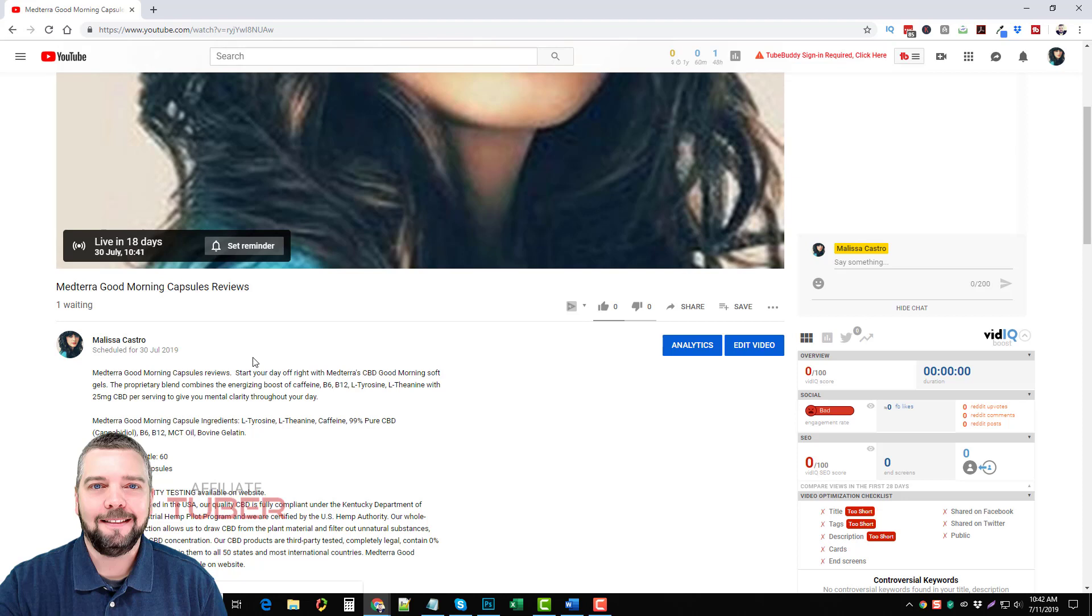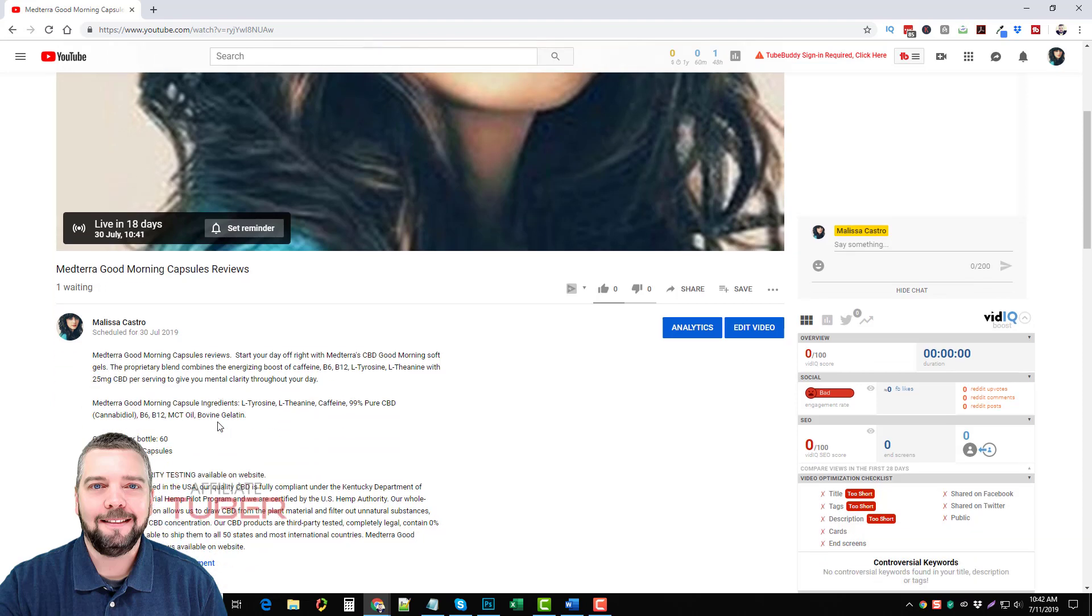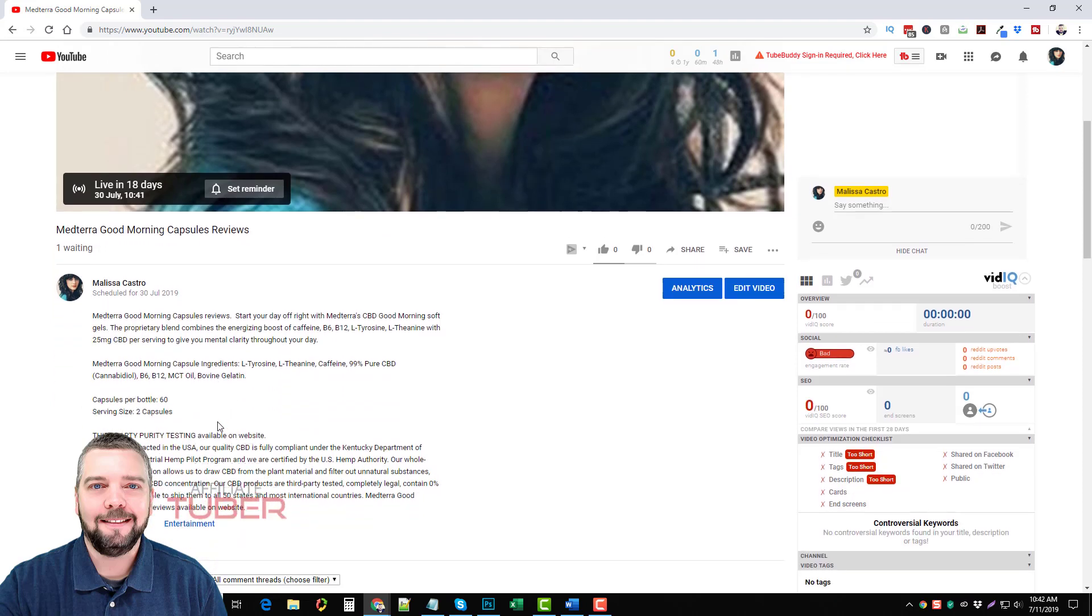It's not from these big companies like Commission Junction, Share a Sale or Clickbank, but from these individual companies who have products out there that hundreds of thousands or millions of people are buying and they have their own affiliate program through their own company.